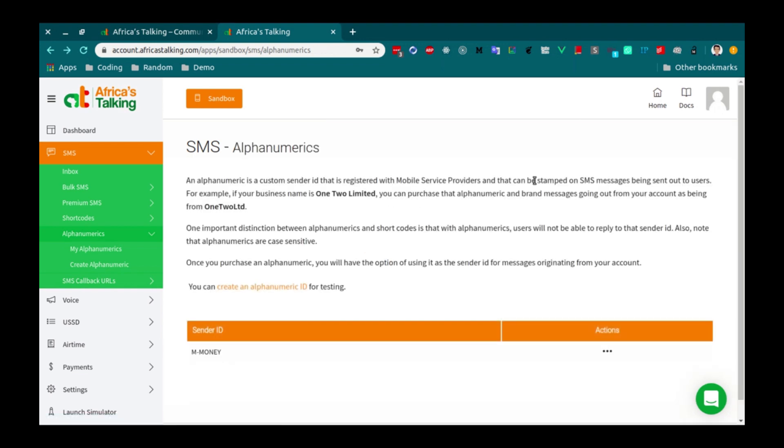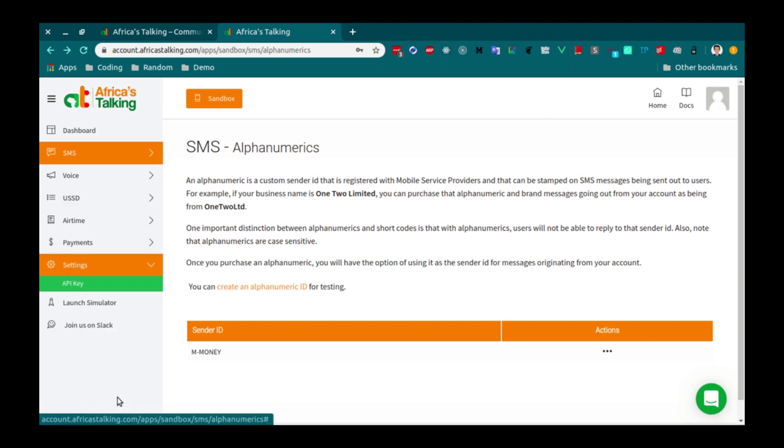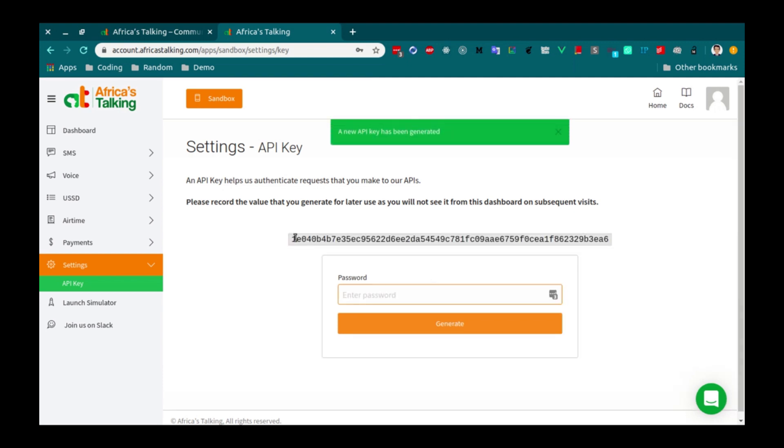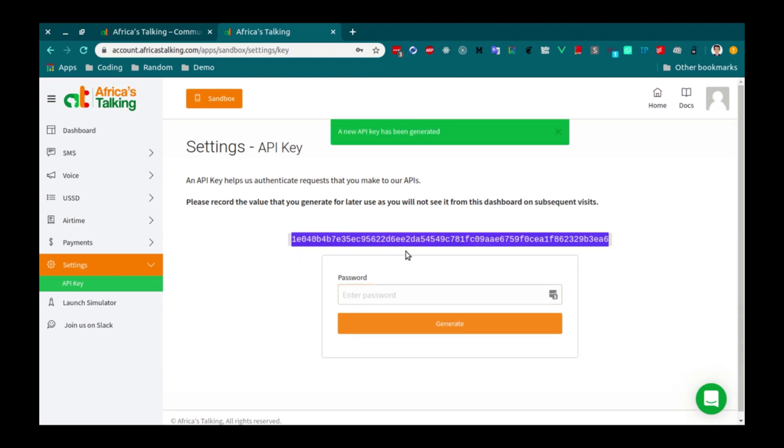Awesome. Next, we are going to create an API key. This will be used to authenticate our code request. To generate an API key, go to Settings. API key. Enter your password. And click on Generate. Copy this API key because we'll need it for later.